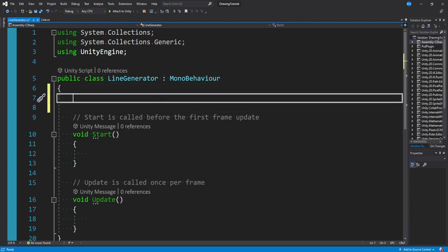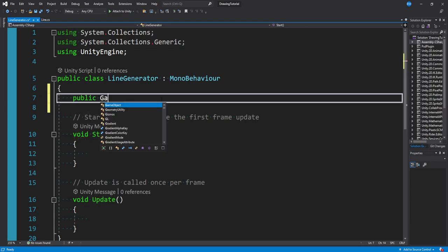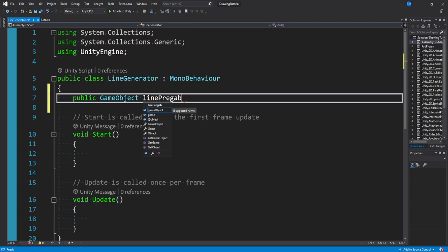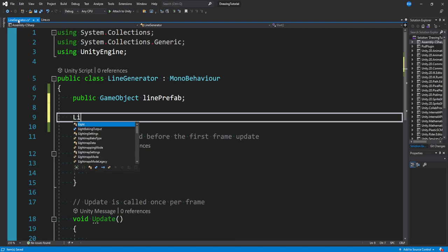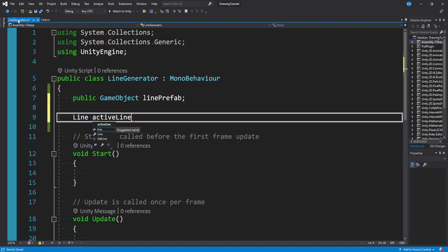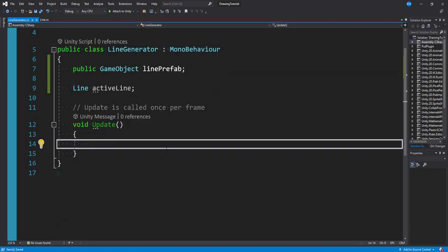Click on the line generator object, add our script, and open it up. This script is very straightforward. The first thing we need is a reference to our line prefab so we know what to create: public GameObject linePrefab. We also want a reference to the Line script we just created so we can call UpdateLine: Line activeLine. We don't need the Start method.